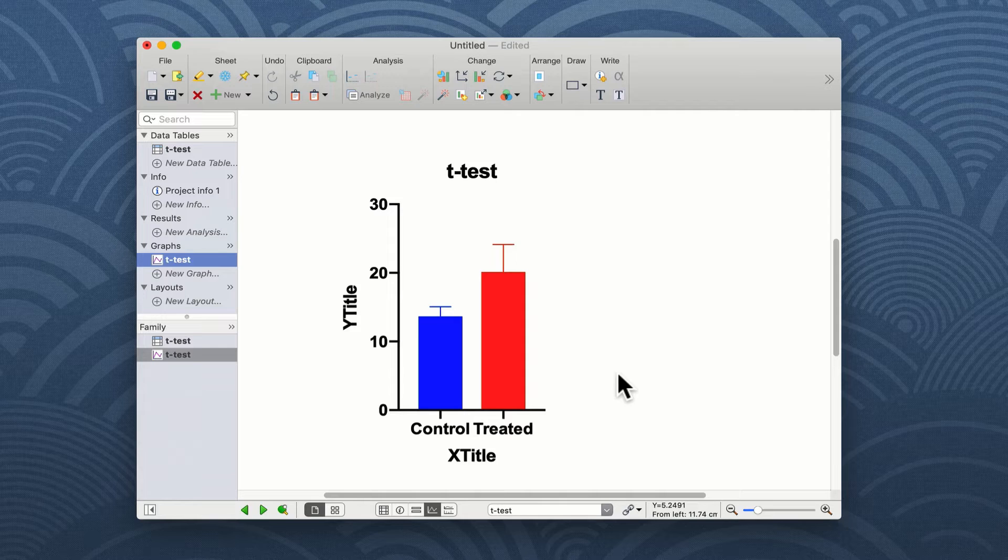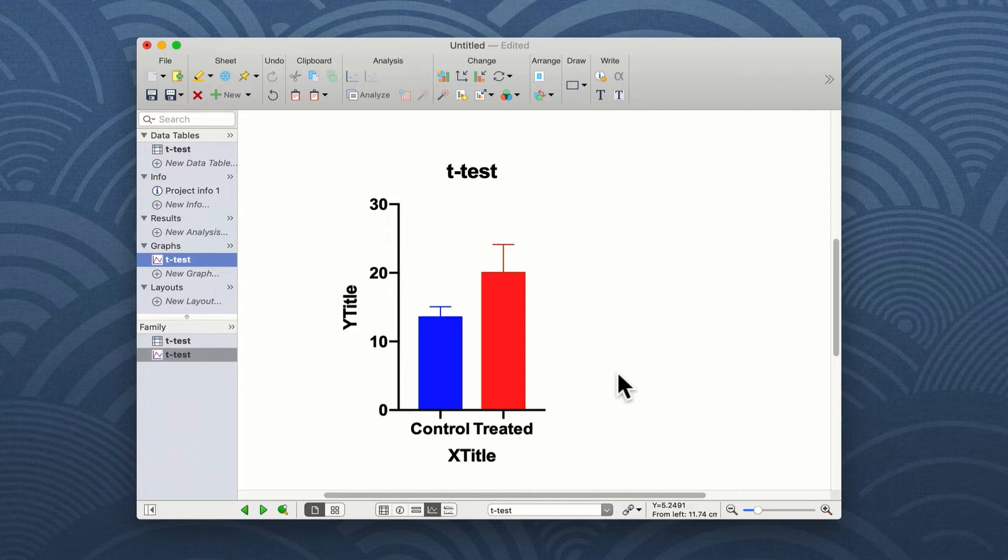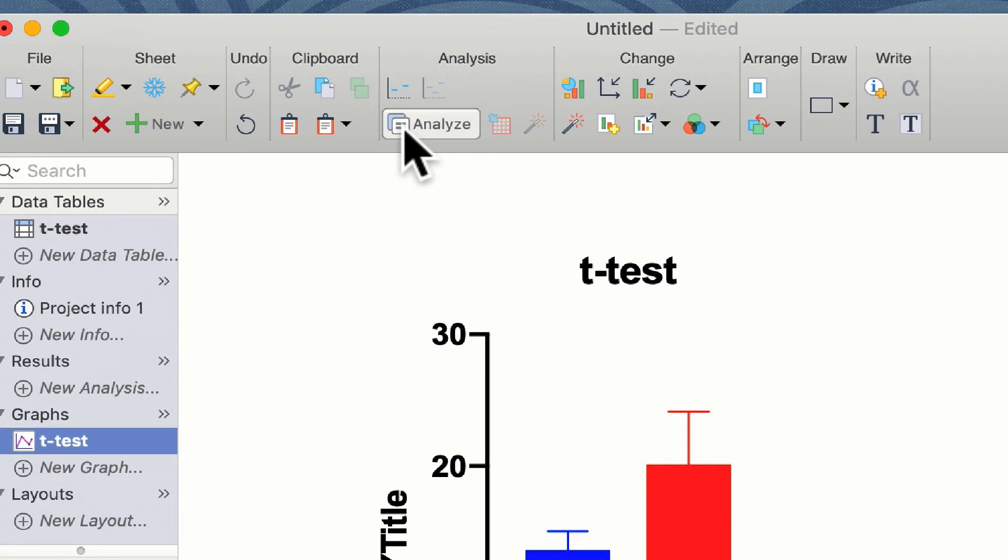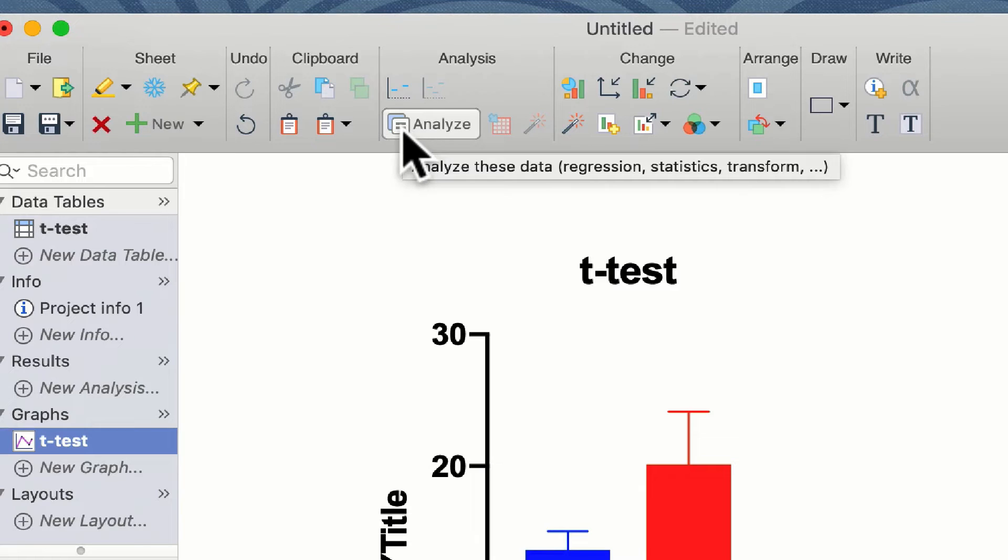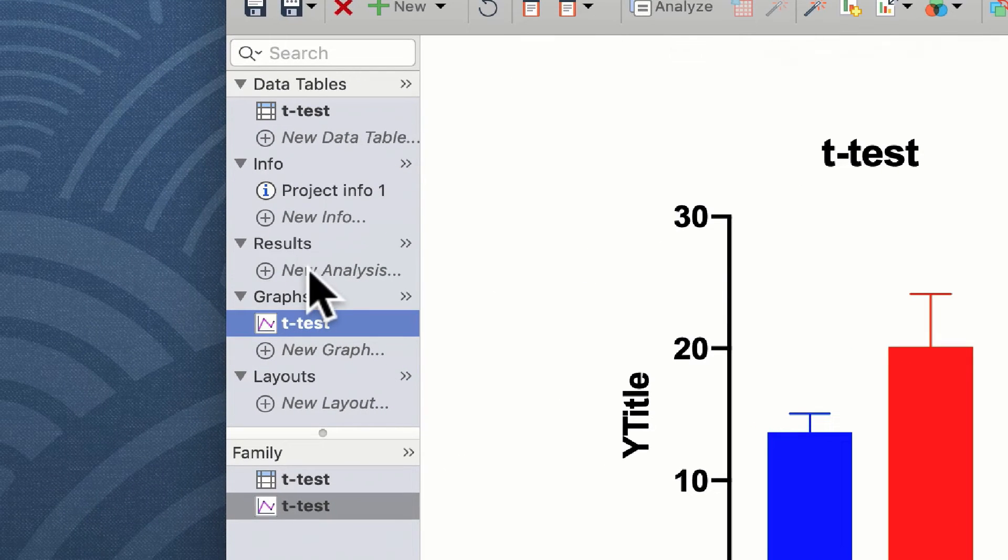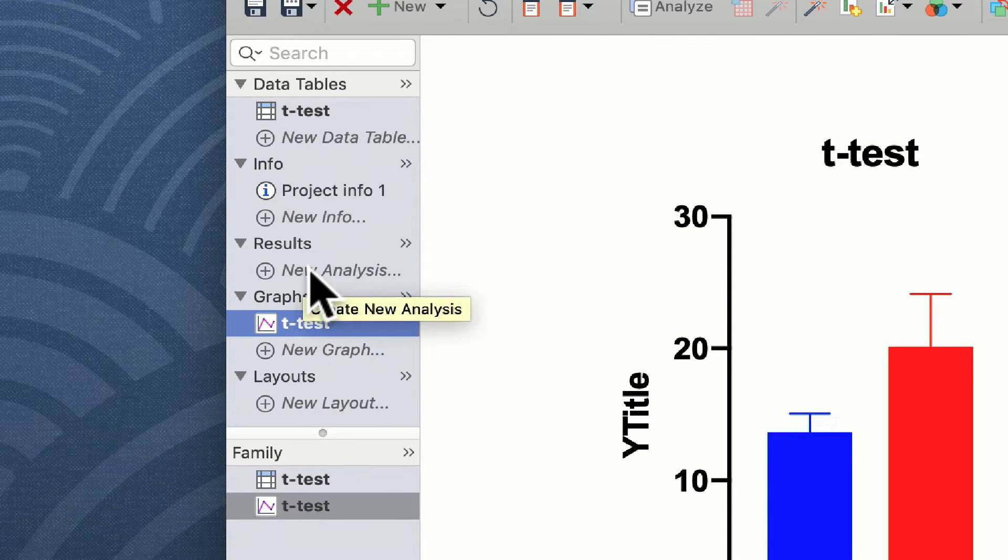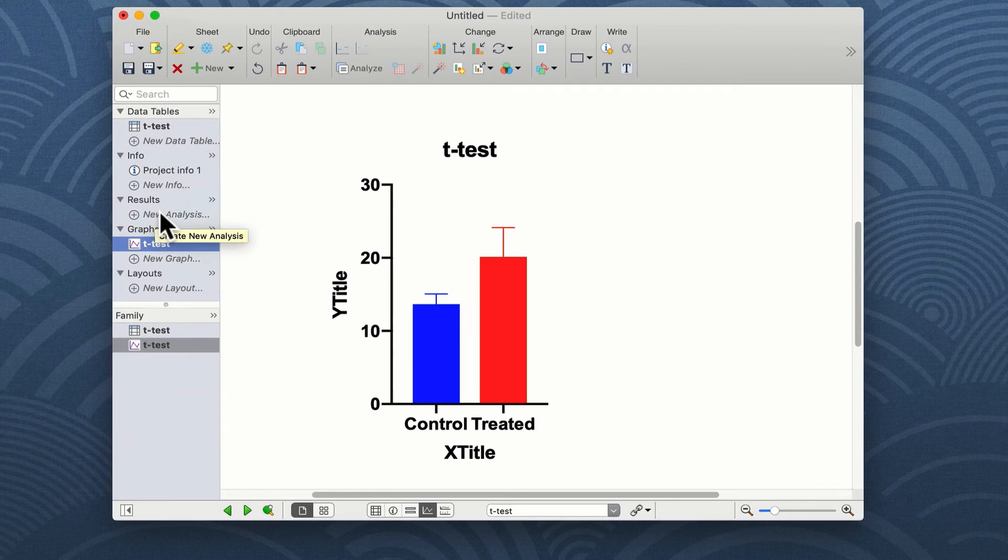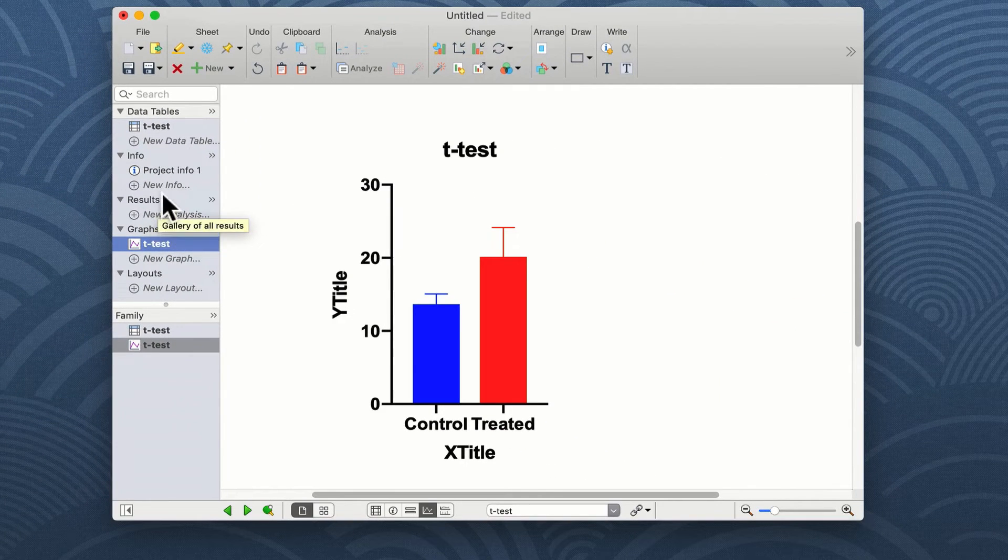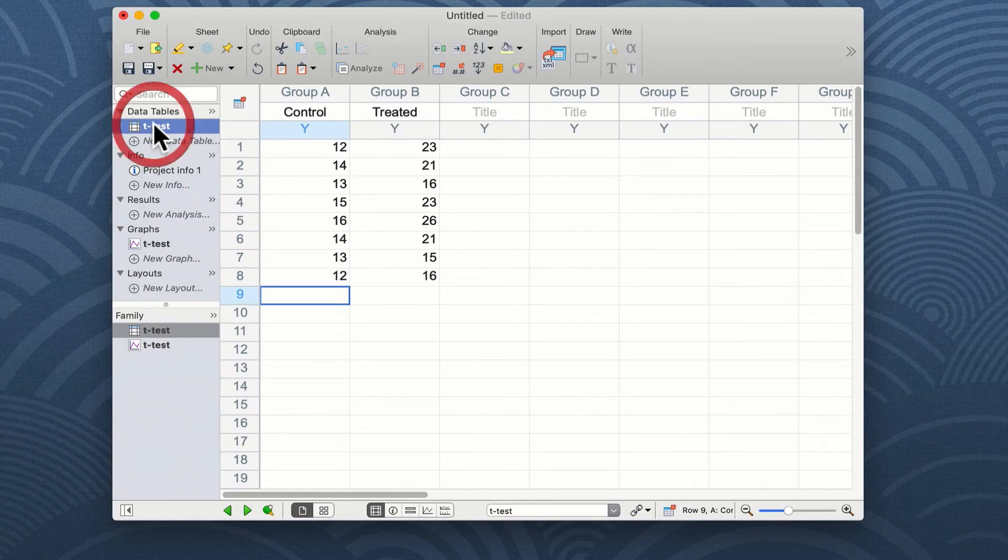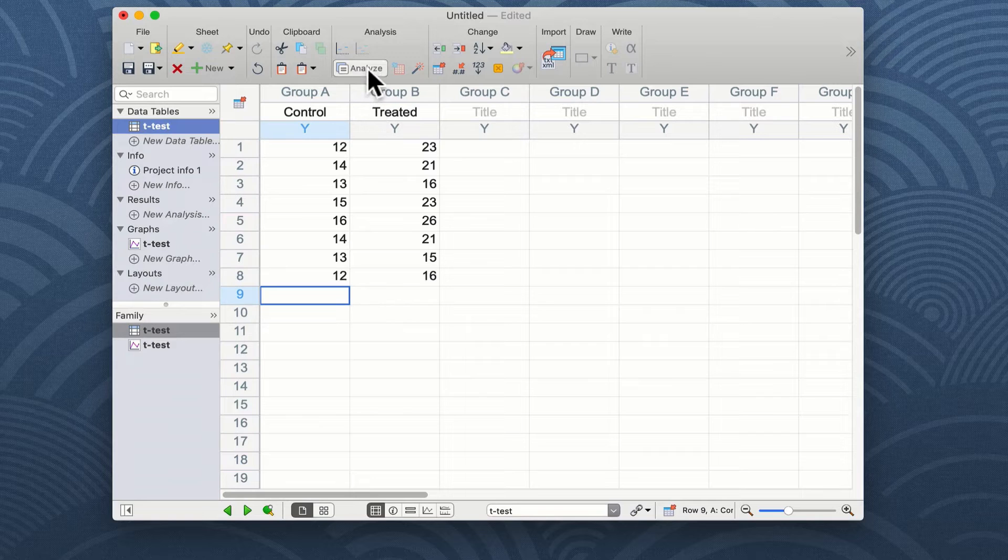Carrying out statistical tests in Prism is very easy. You've got two options. The first option is either on the graph or the table you can use the analyse button on the menu. In addition you can click on the new analysis button in the results section. For the purposes of this I'm going to go to the raw data table and click on the analyse button.